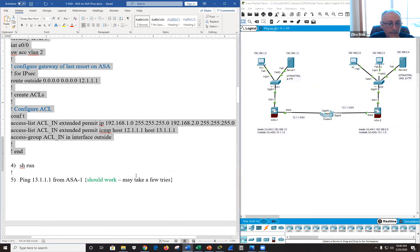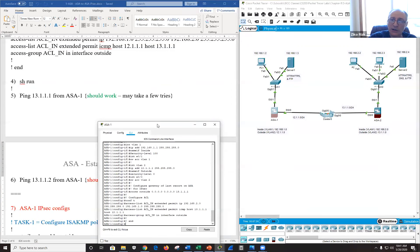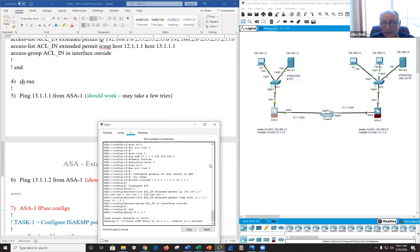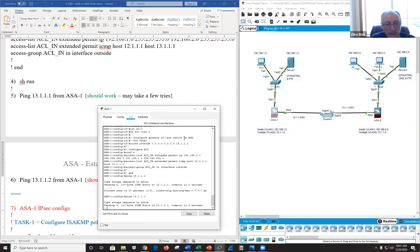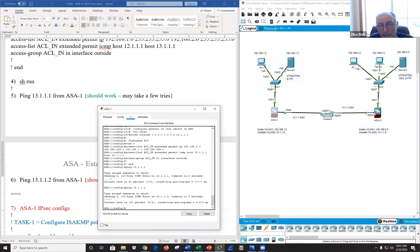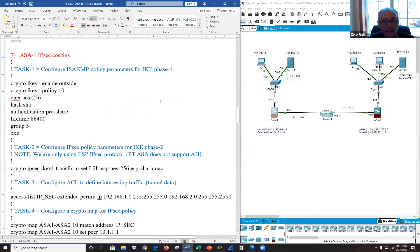Fast-forwarding: from ASA1 I can ping E0/0 on ASA2 at 13.1.1.1 — it works because I'm going from level 100 to 0, and I have an ACL allowing it back in. However pinging 13.1.1.2 will fail because I only allowed traffic from 13.1.1.1, not 13.1.1.2 — a very precise ACE that only allows those two specific IPs to communicate.